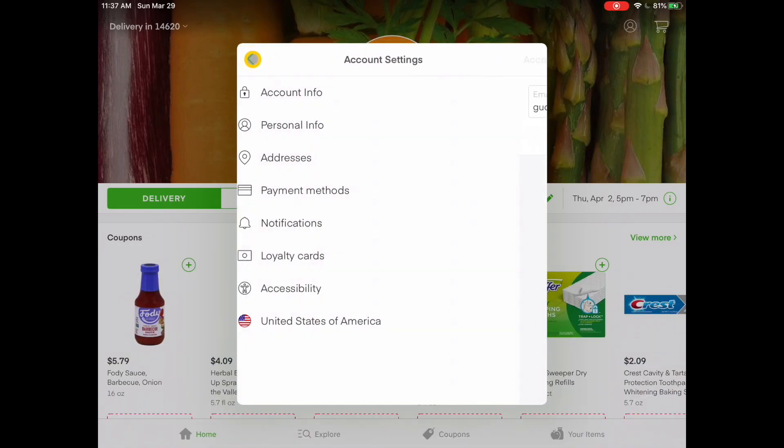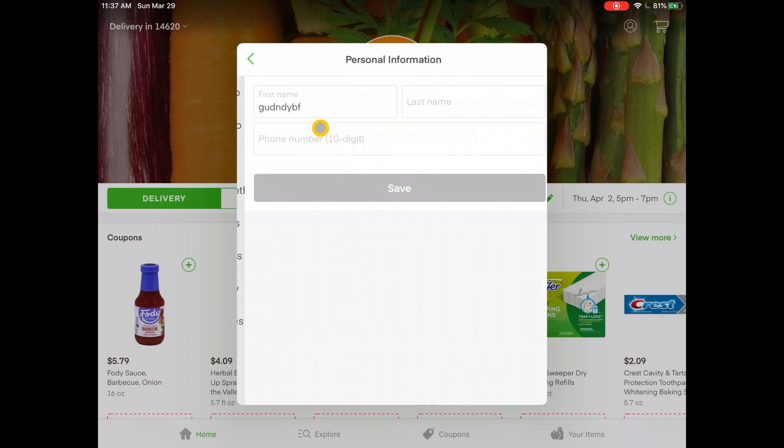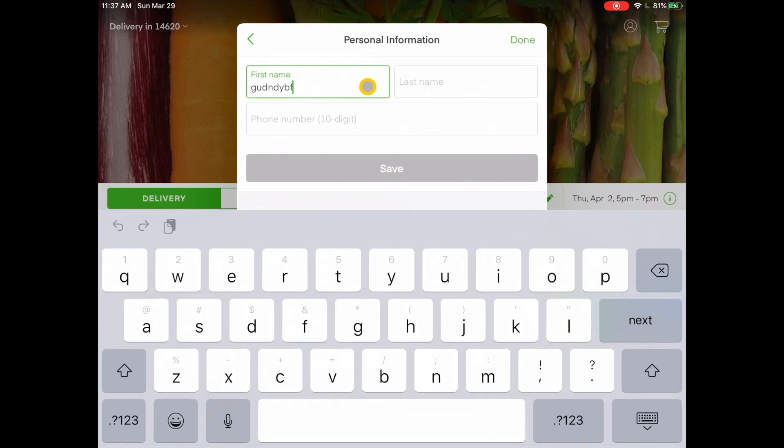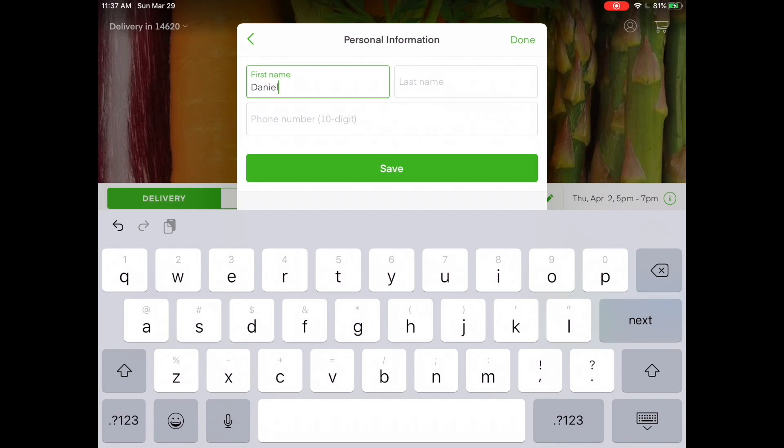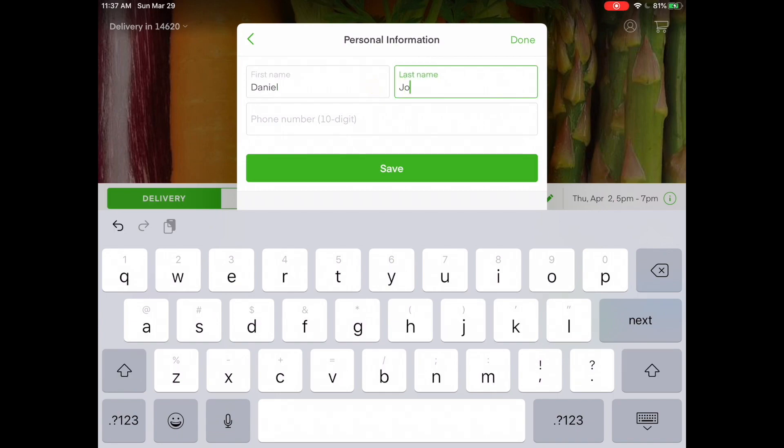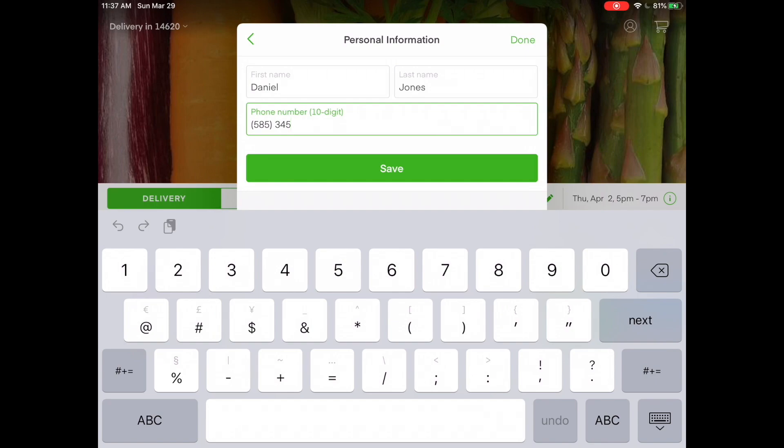You'd hit your back arrow a couple of times, and then you would go to personal info. Here, it asks for your first name. So I'm going to remove that information. I'm going to type in my first name, then my last name, and then my phone number. And again, I'm going to make up my phone number for now, and I'm going to tap save.